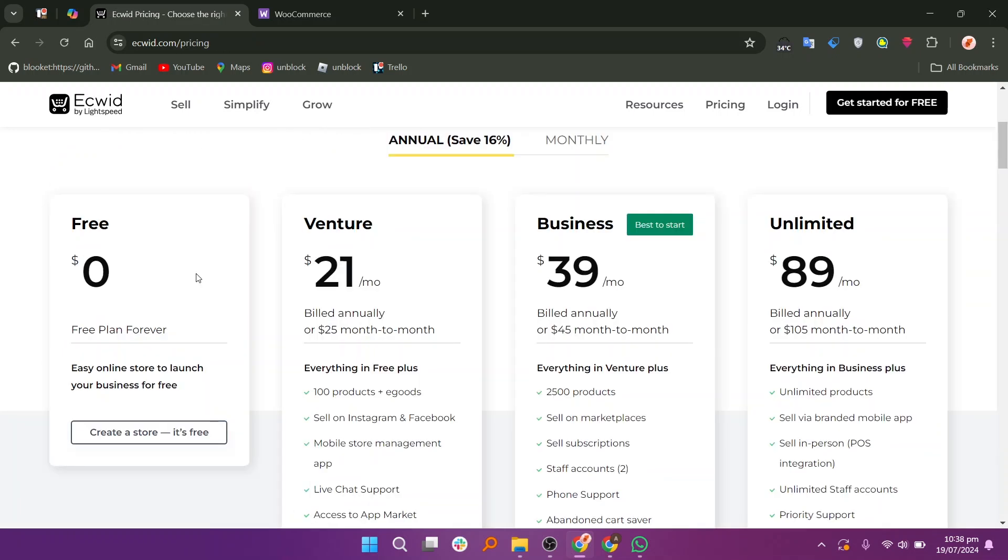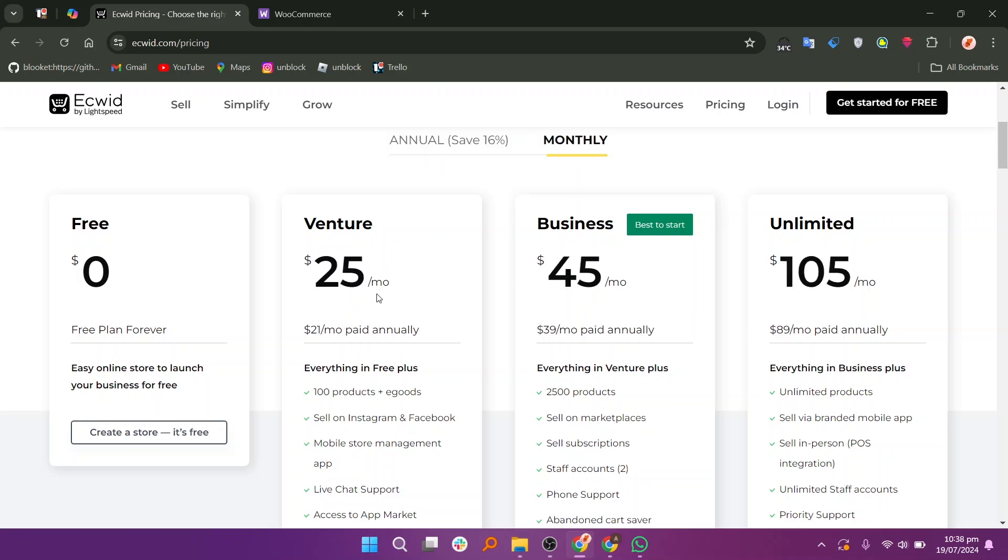If we talk about EasyWid's plans and pricing, there is a free plan. Then the Venture plan at $21, the Business at $39, and Unlimited at $89 per month. If you switch to monthly billing, the prices will change.